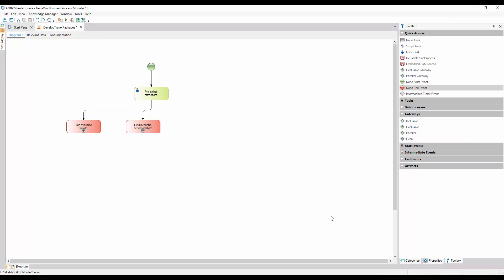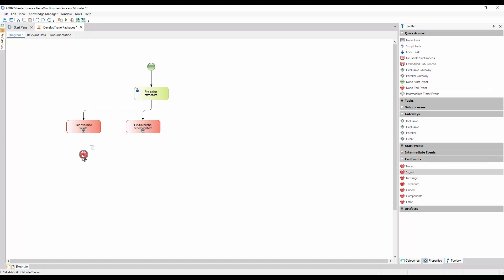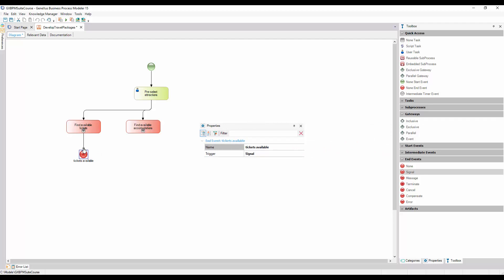Instead of the inclusive gateway, we insert an end event of signal type, and connect it to the output of the sub-process that looks for available tickets. We call the signal Tickets Available, and we see that an end event of signal type is already of throw type because the triangle is dark. In a signal end event, we can't change the value of the is-throw property because it isn't available, and its value is always true.